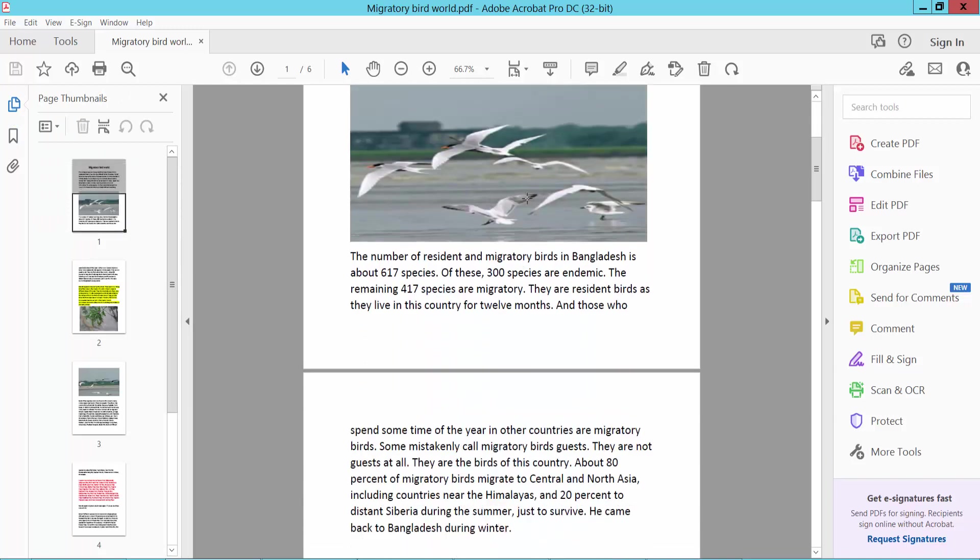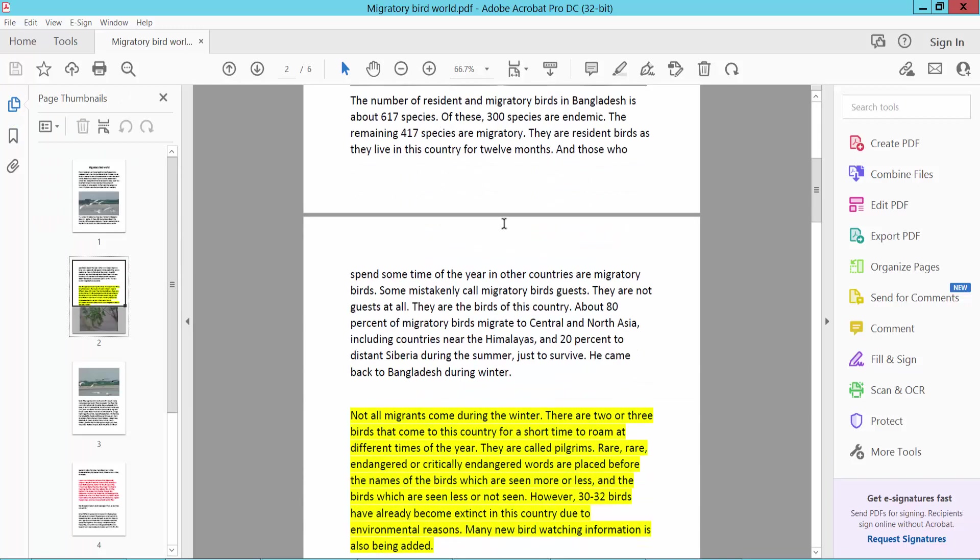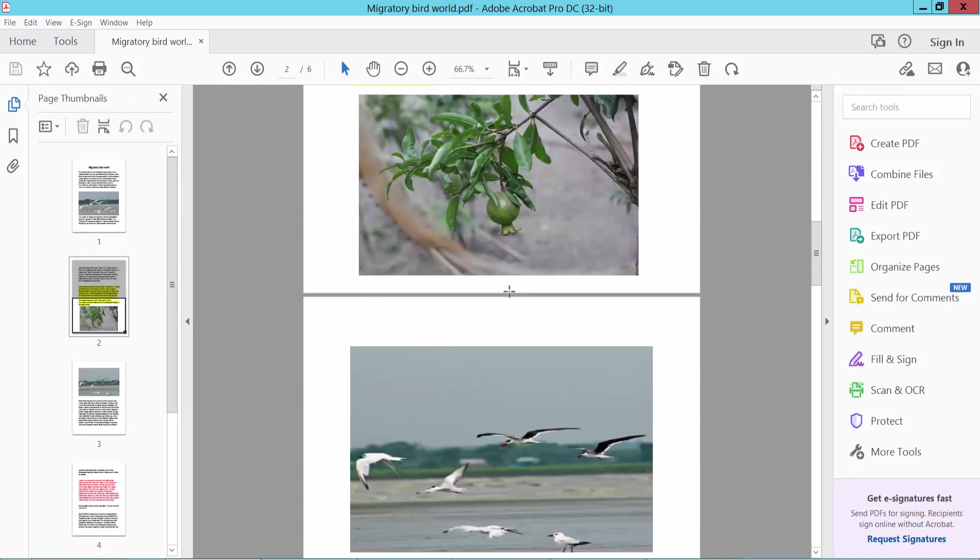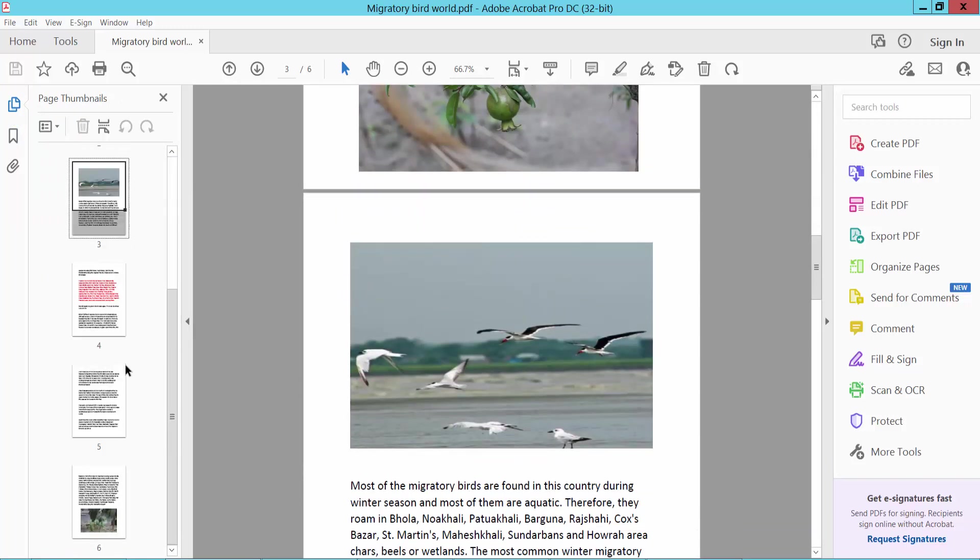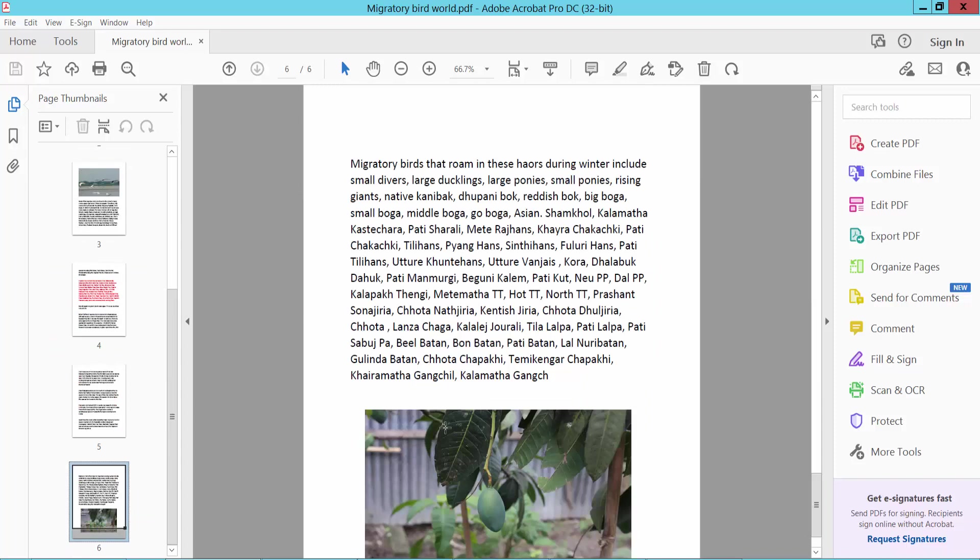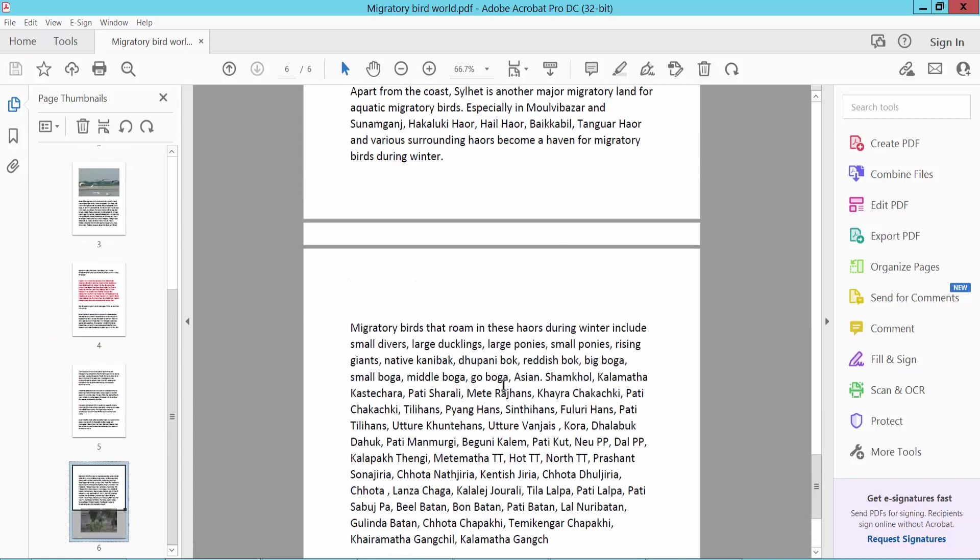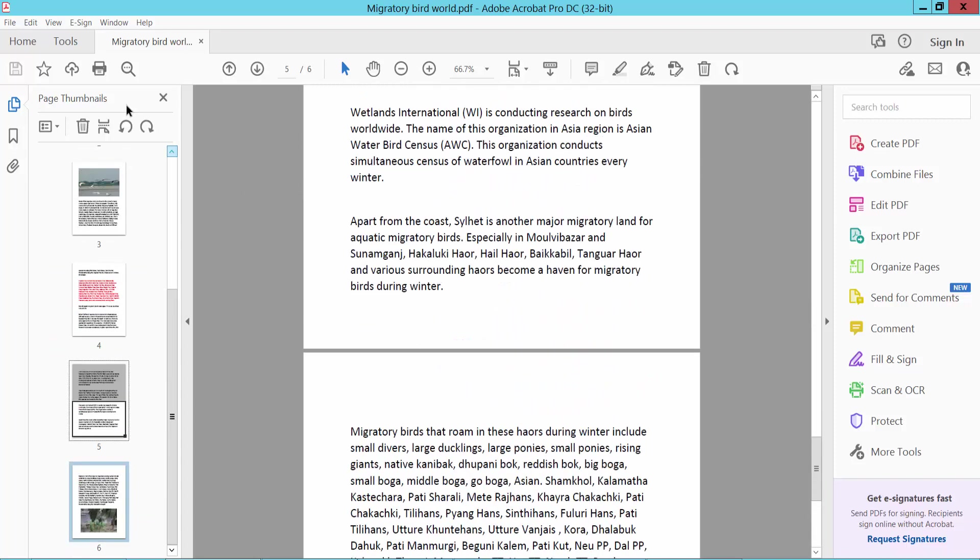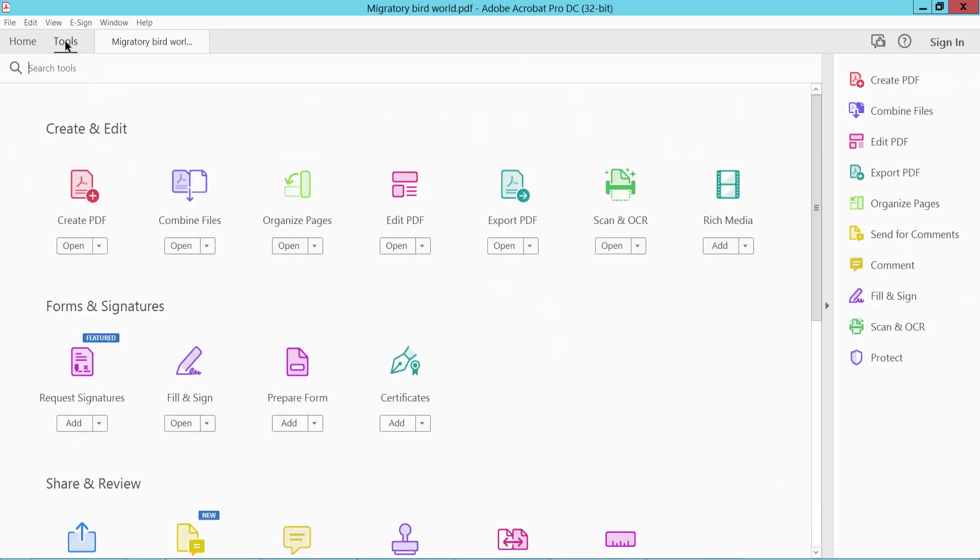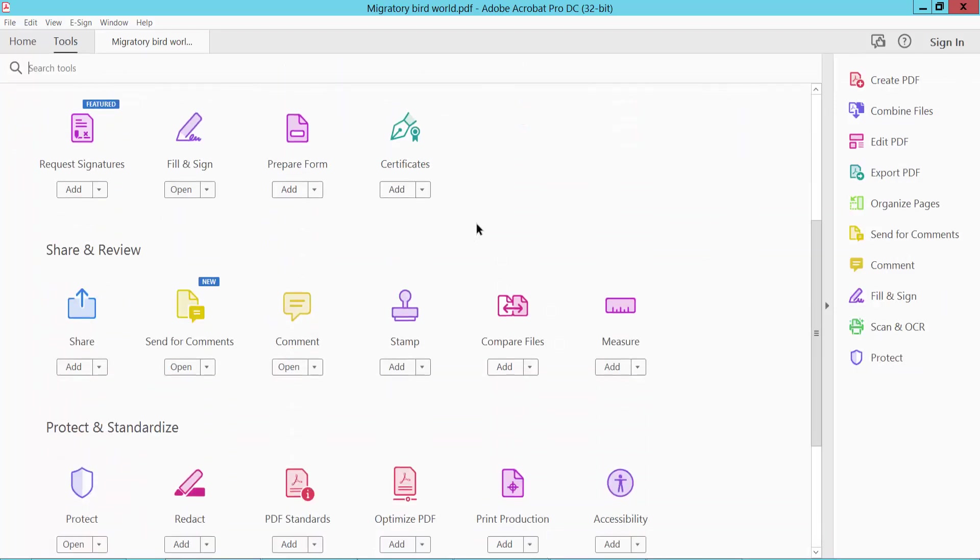I will extract this image, this, and this—these four images. Click the Tools option. Here we will find...